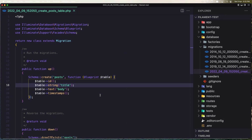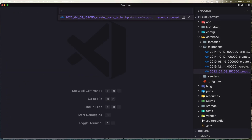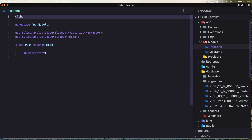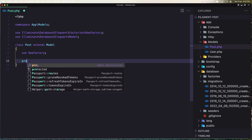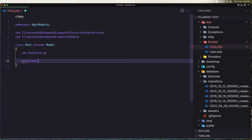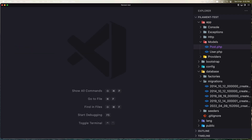Save that. Let me open the Post model and add 'protected $guarded' as an empty array. Save this one as well.